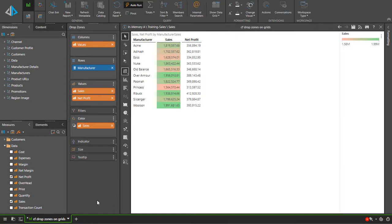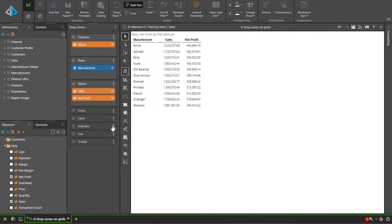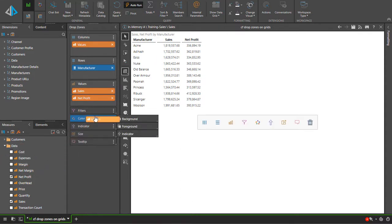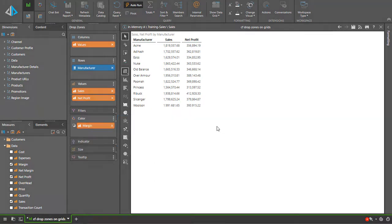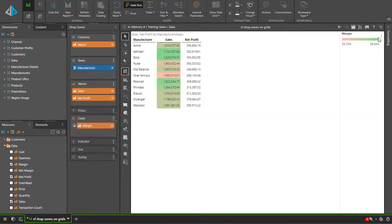If instead I remove the sales from color and use margin instead, I will visibly see the sales value for the manufacturers but the colors will highlight the margin values for each of the manufacturers.